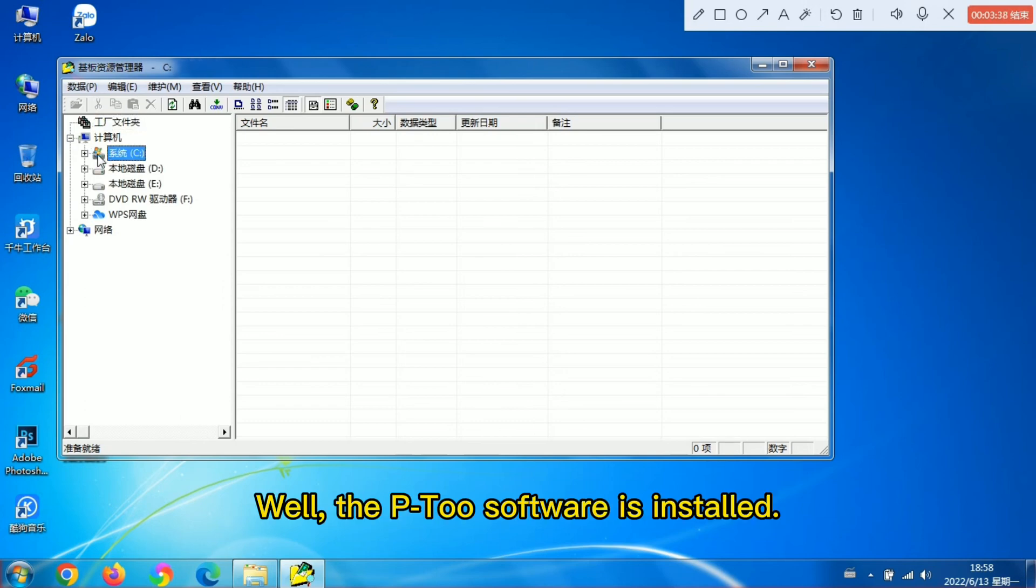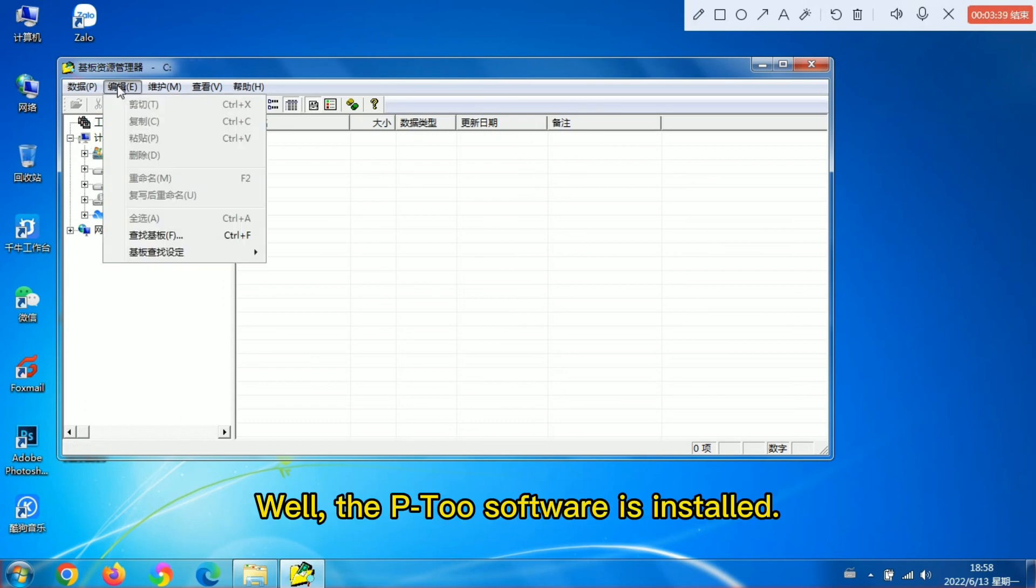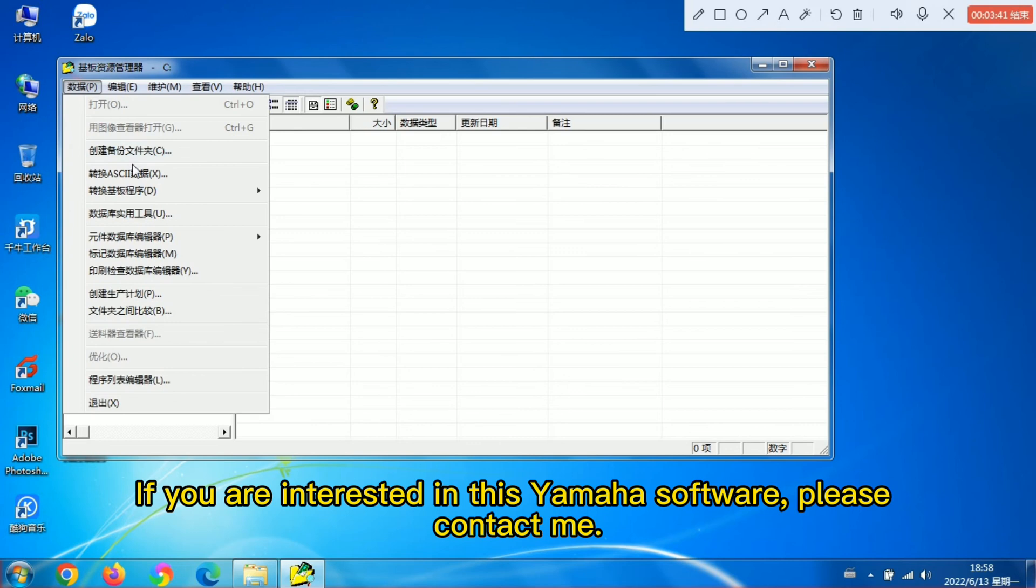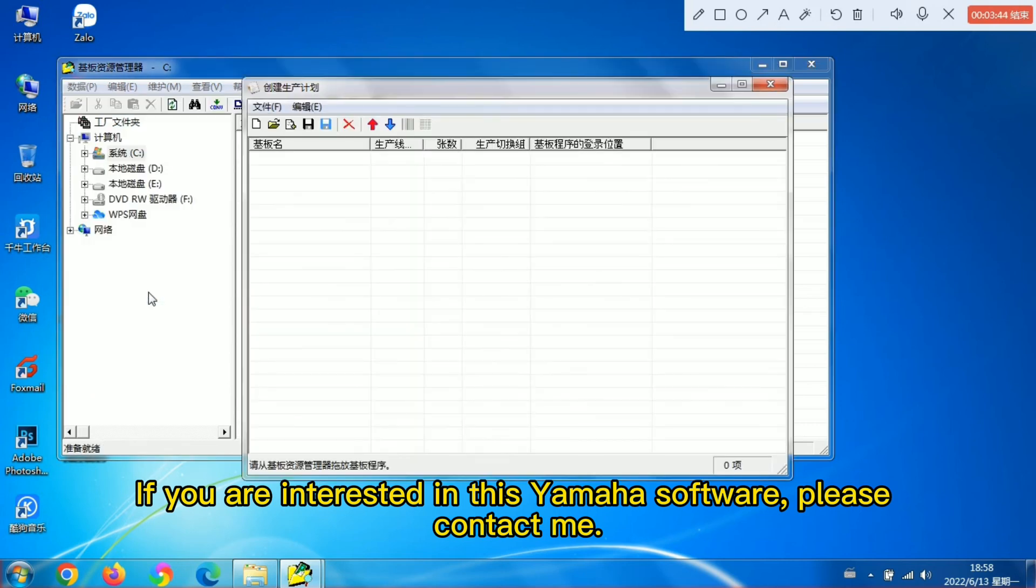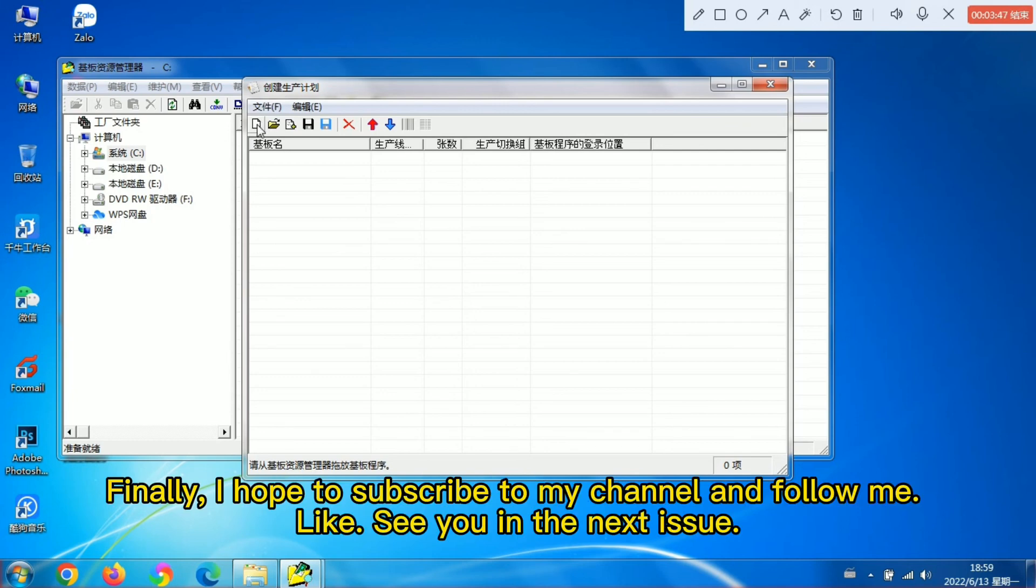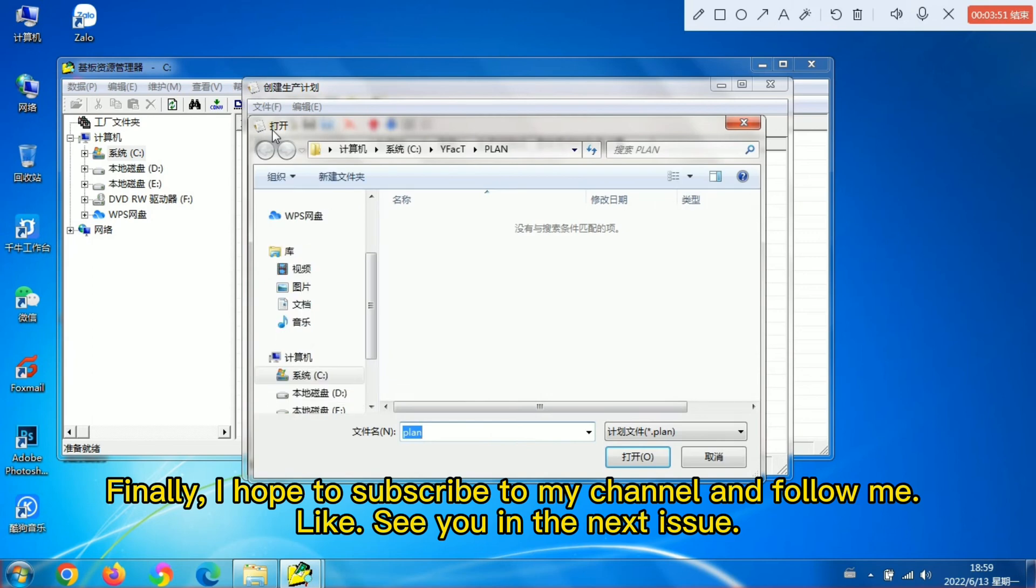Well, the P2 software is installed. If you are interested in this Yamaha software, please contact me. Finally, I hope to subscribe to my channel and follow me. Like. See you in the next issue.